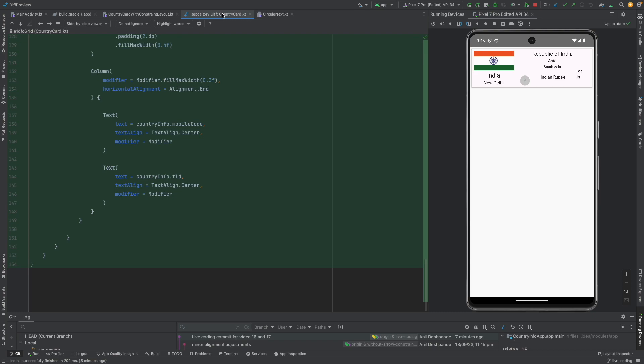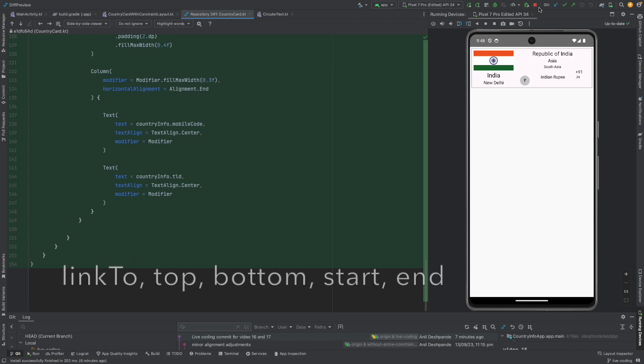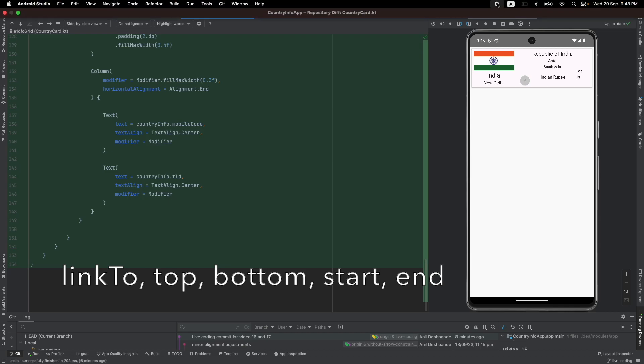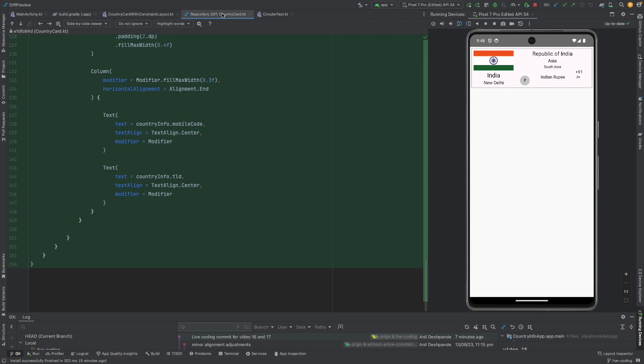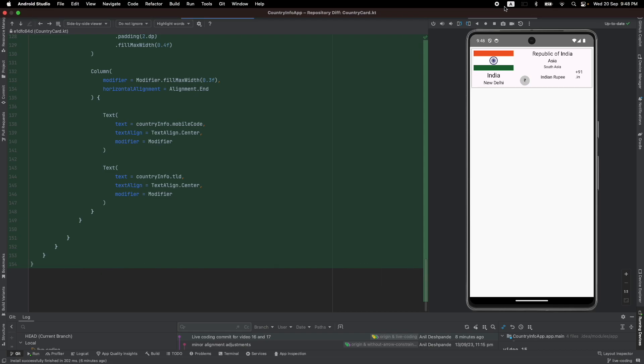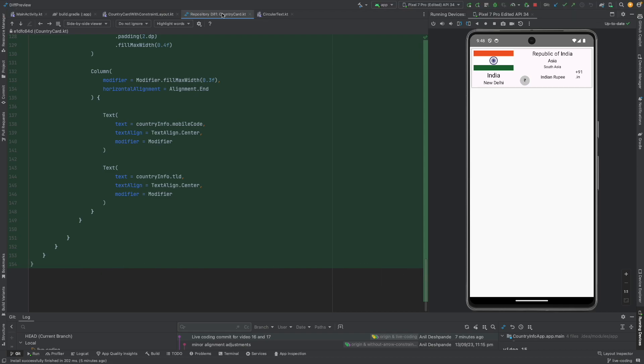So far in the constraint layout discussion we have had chance to only discuss two things: that is constraint as and link to top, bottom, start and those features. But constraint layout doesn't contain only those aspects. There are concepts like guidelines, barriers and chains that also help you to construct the UI using the constraint layout. We shall explore those in the next upcoming video.